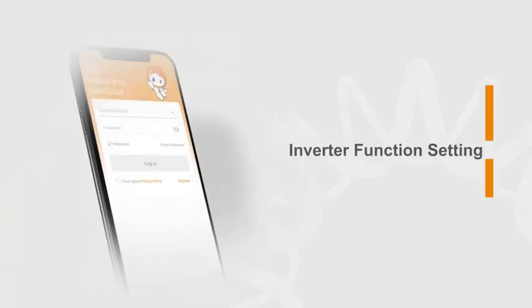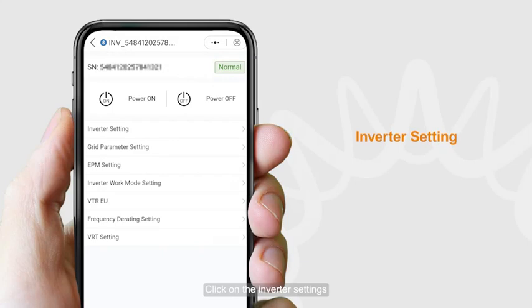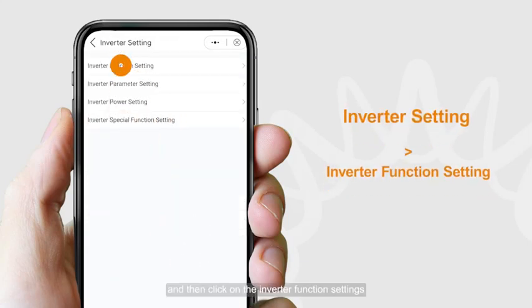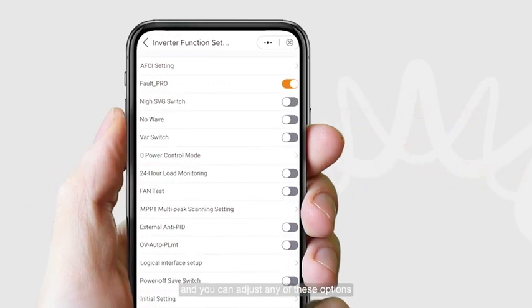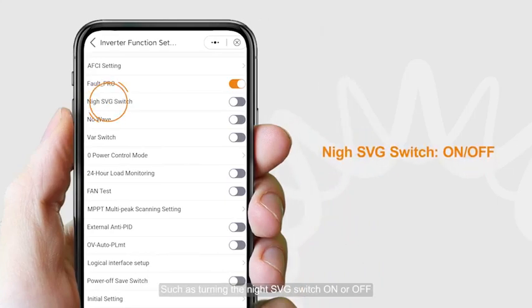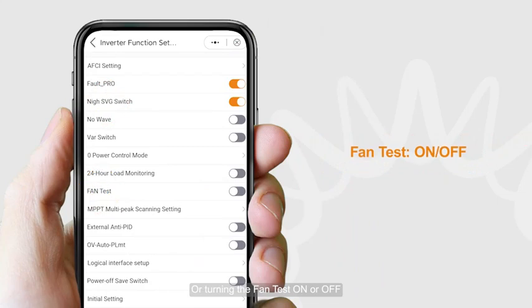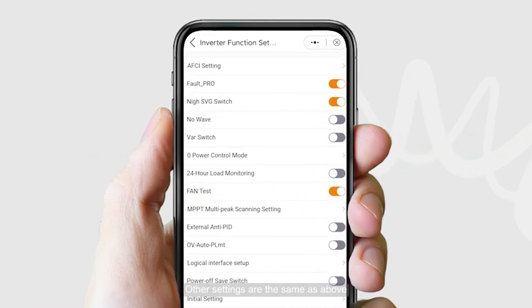For inverter function settings, click on Inverter Settings and then click on Inverter Function Settings. You can adjust any of these options, such as turning the Night SVG switch on or off, or turning the fan test on or off. Other settings are adjusted the same way.